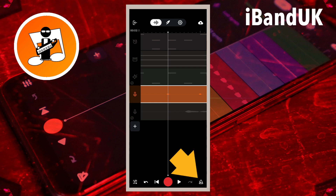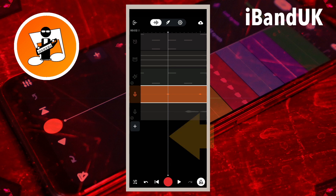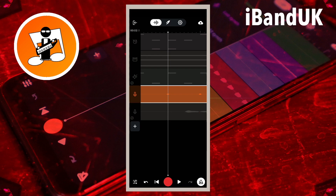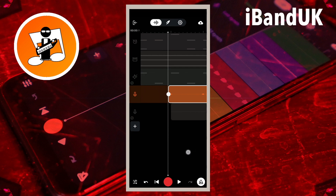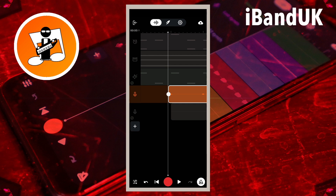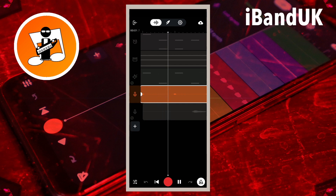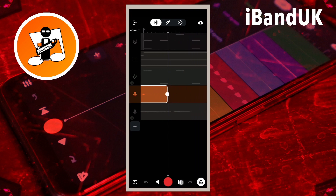Now tap on the metronome icon so it is turned on again. Press on the screen and drag the track position marker line back to the beginning of the metronome recording. And now tap on the play icon. Both the recorded blip and the metronome bleep should now sound at the same time.